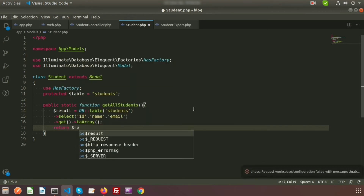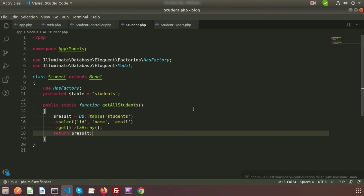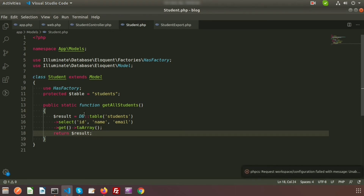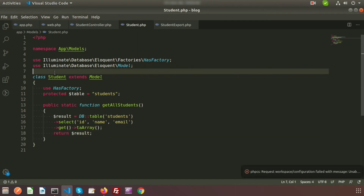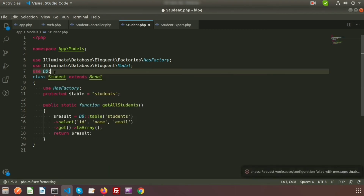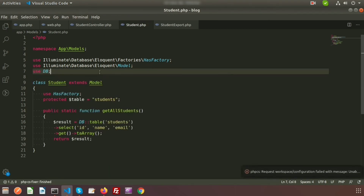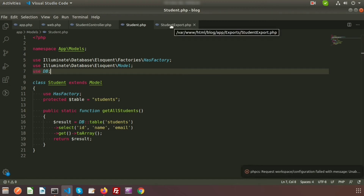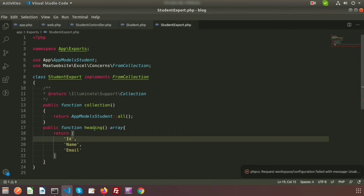Return the result variable. We are using the DB facade here so we need to import it. Now go back to the StudentExport.php class file.